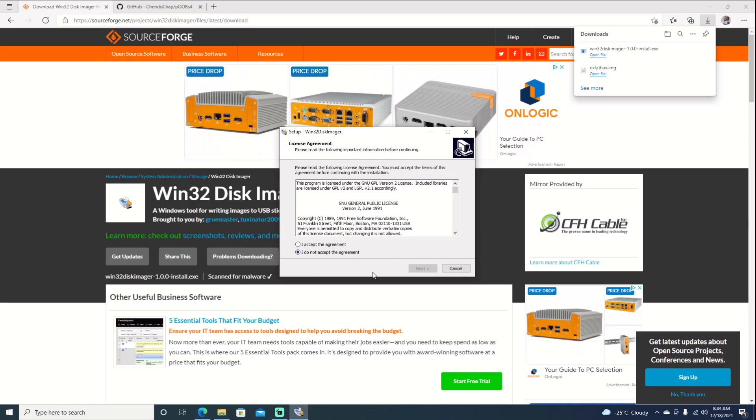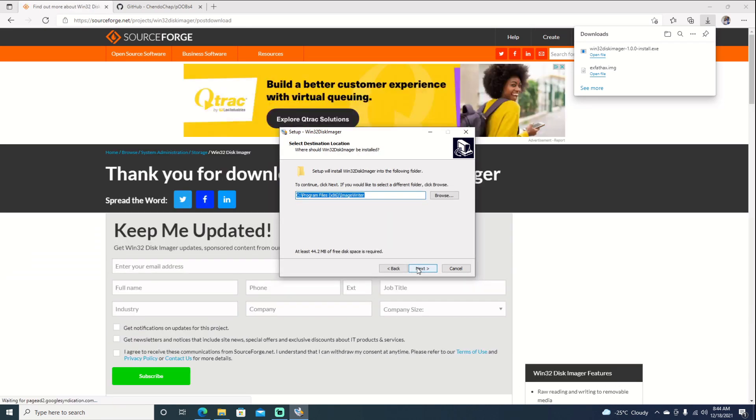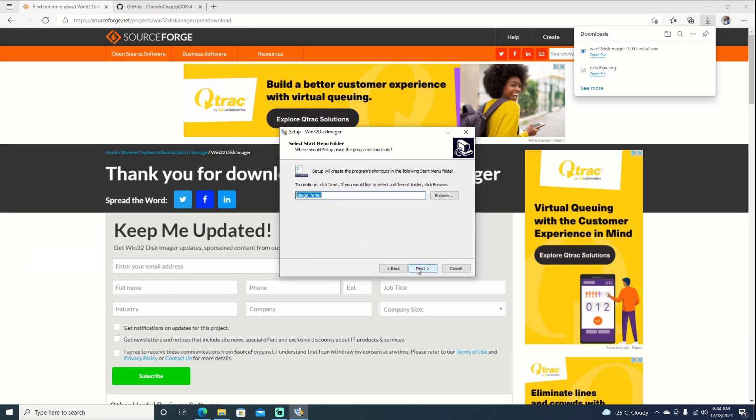Now, you may get a security warning. Just say yes to it. And then from here, we'll hit I accept. Next, next, next, next.